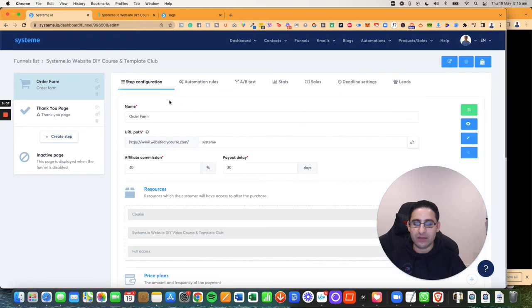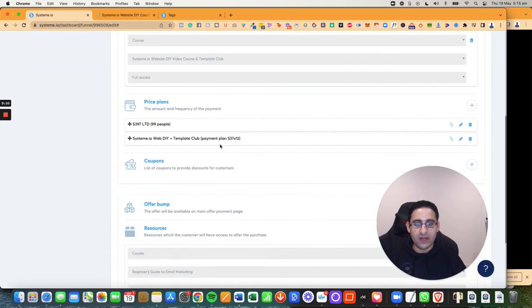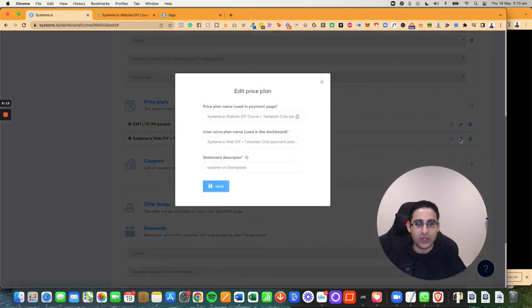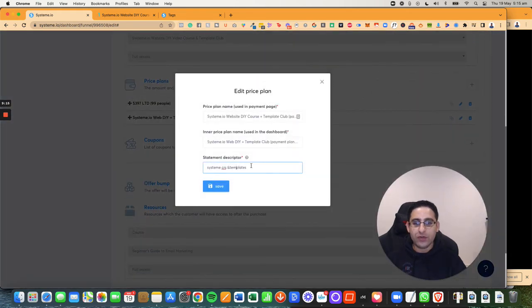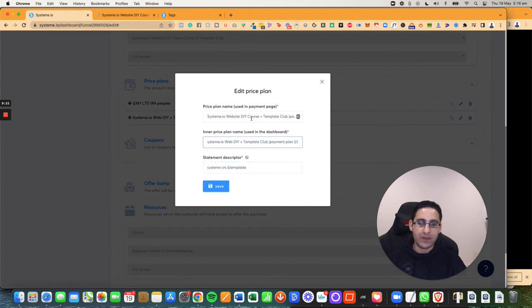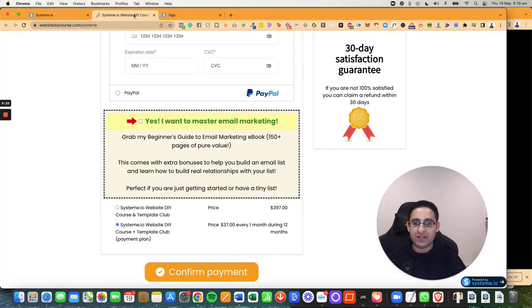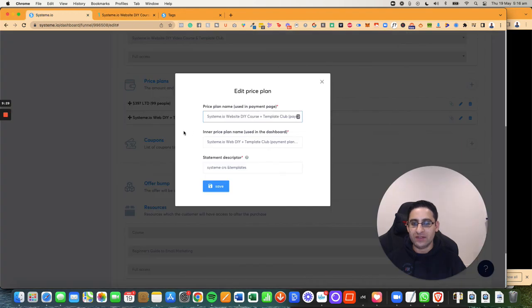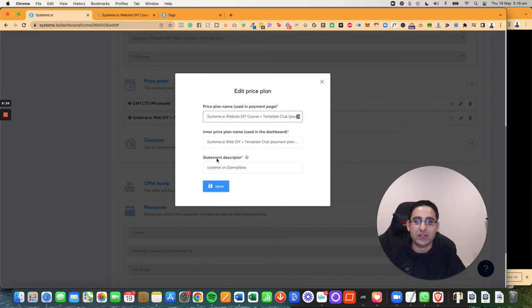So that's basically how you set up the pricing plan. Note that once you create the pricing plan, you cannot change it. So if you try to click here on editing, you can only edit the stripe statement and the name in the dashboard and the name in the payment page. That's the only thing you can change. So you can basically customize these things or how you see it on the page. But you cannot customize the price. If you want to change the price, you have to create a brand new pricing plan. So that's about it.